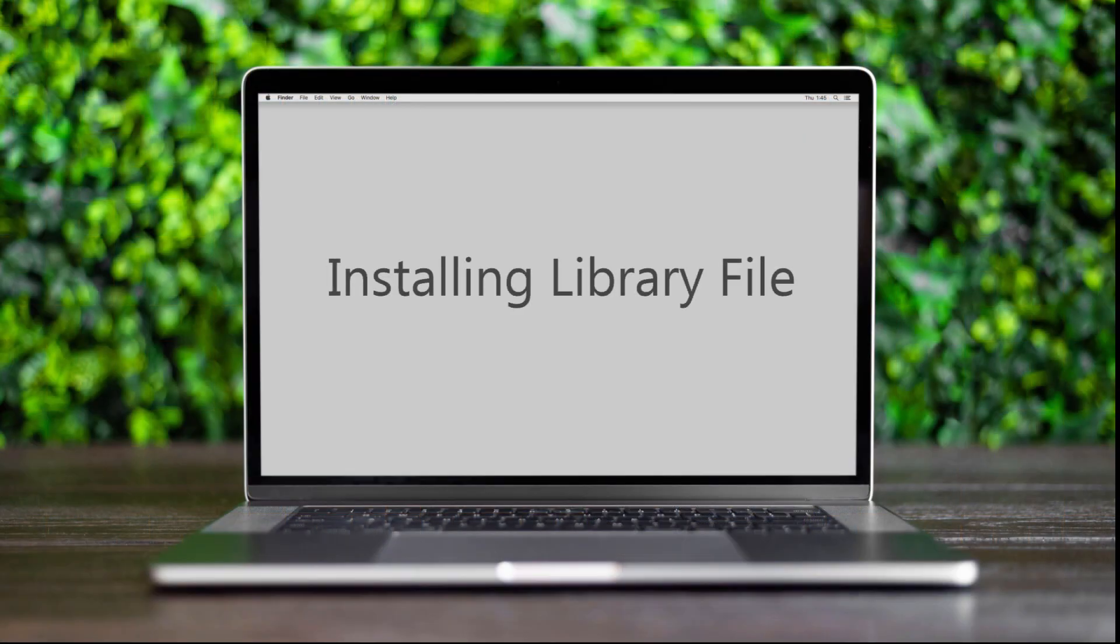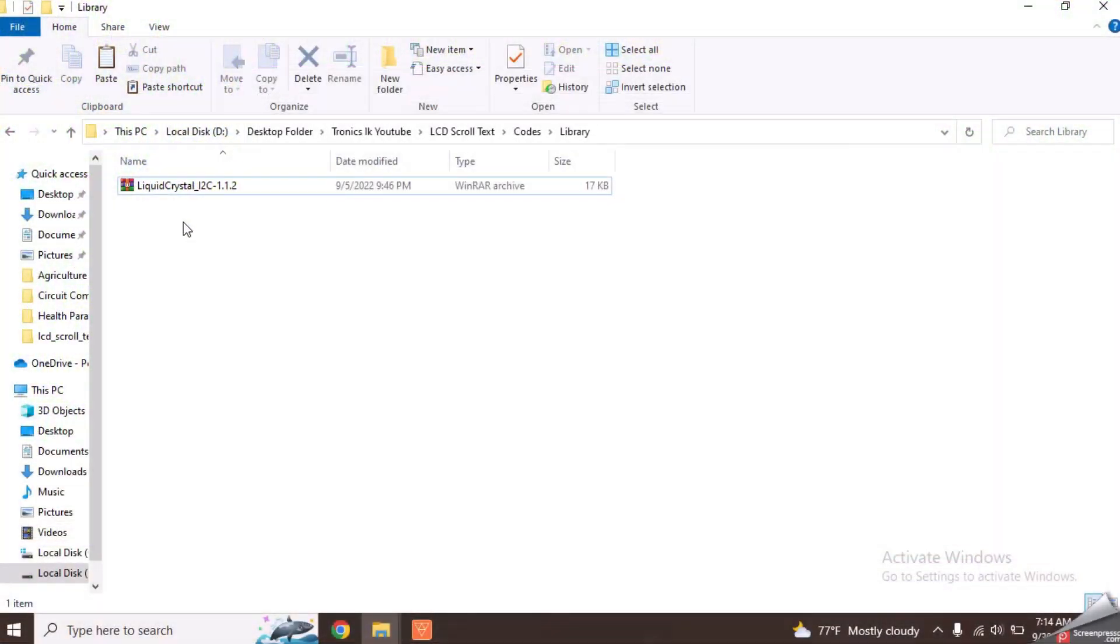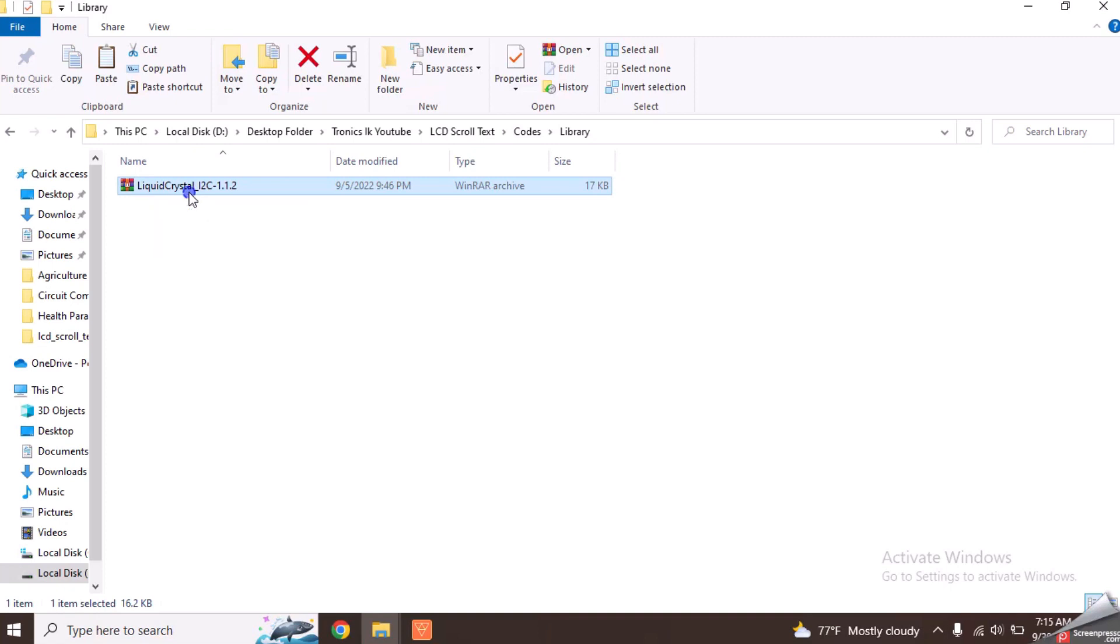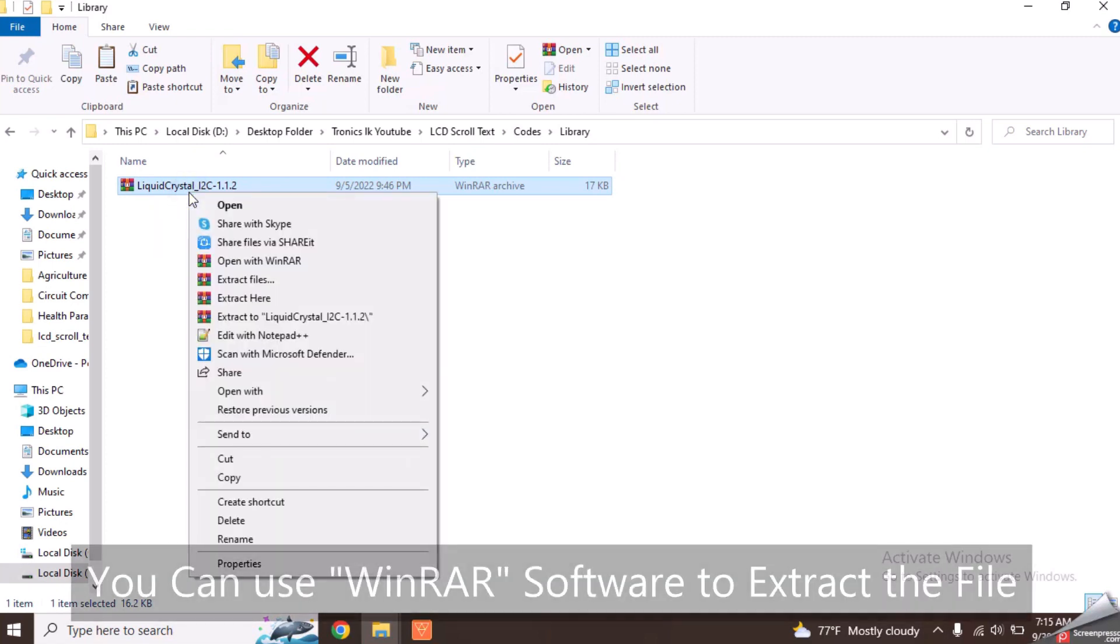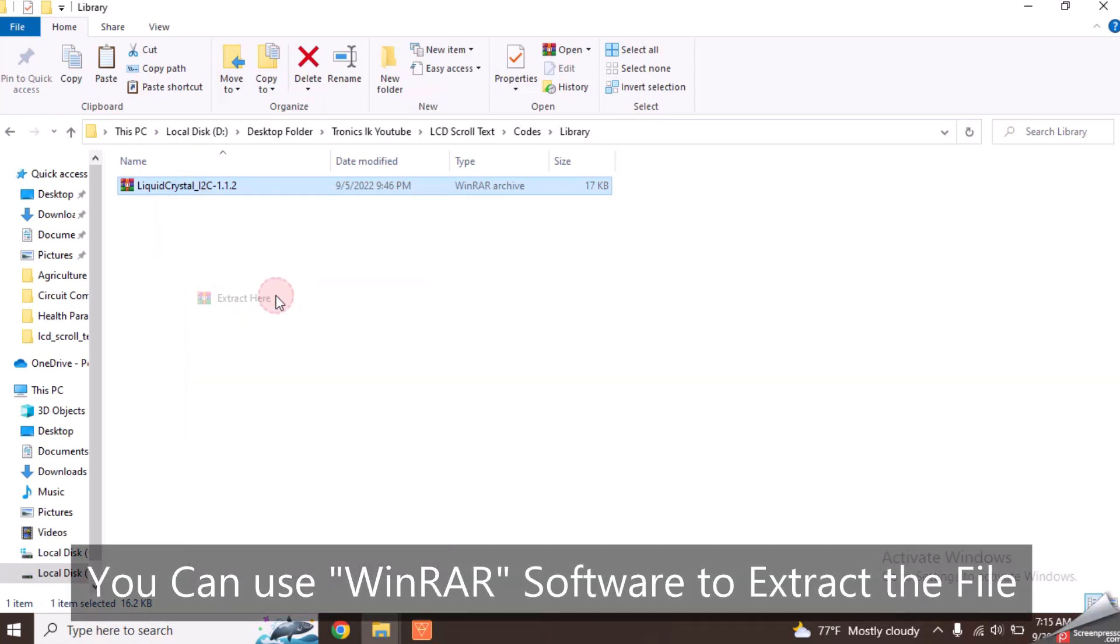Now we need to add a library to do this task. Download this library file from the link given in the video description. Extract it using a tool like WinRAR.